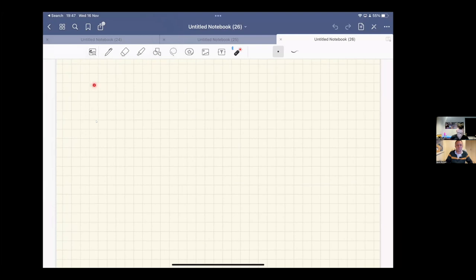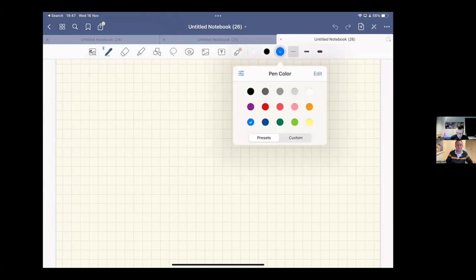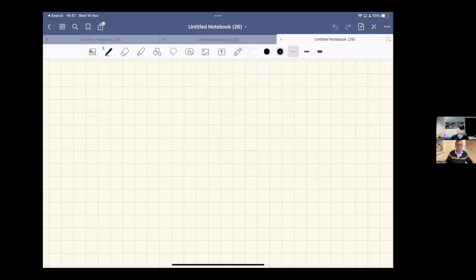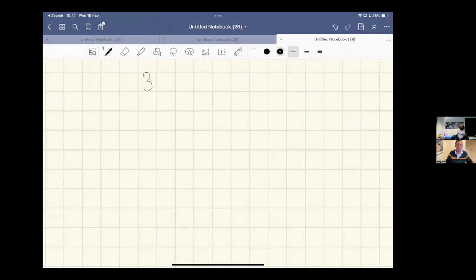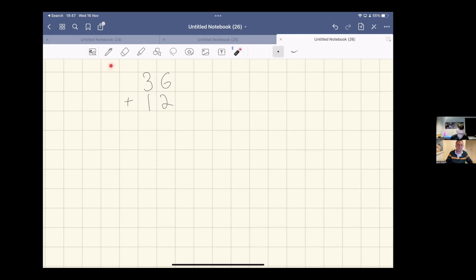The reason I like GoodNotes is its basic tools. There's your pen tool — you can change the colour, thickness, and zoom in and out. So say we're doing column addition, 36 add 12 — I'm stood in the middle of my classroom using my iPad, and I can see what's going on. The children can see the screen because I'm not stood in front of them writing with my back to them.